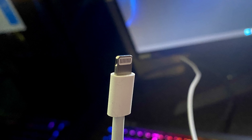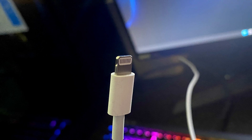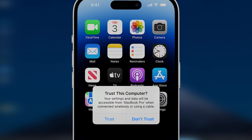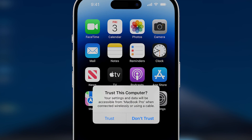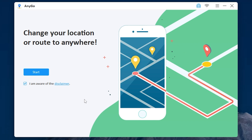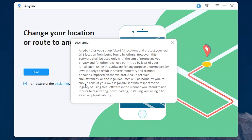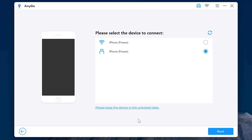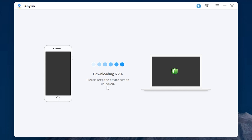Now you need to connect the device via cable to your PC. If it asks you to trust your PC, press trust. You may be asked to enter your device password again. Then open the app — don't forget to read the disclaimer. Select your device; in my case this is iOS. You can also connect your device via Wi-Fi, but in my case I will connect it via cable. Then click next and keep the device screen unlocked.